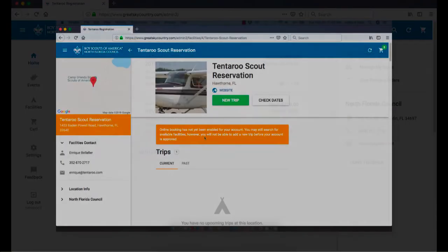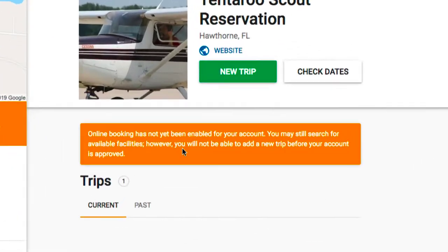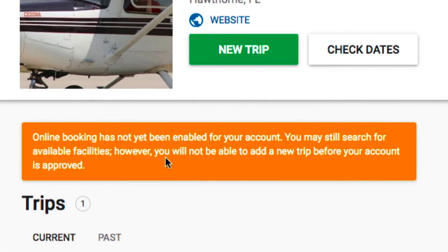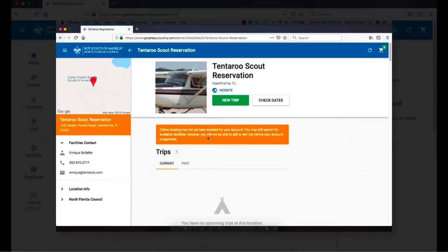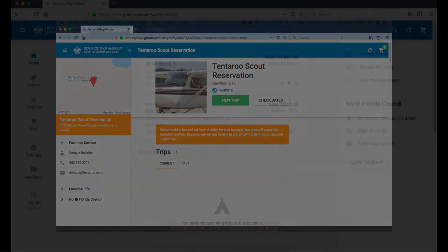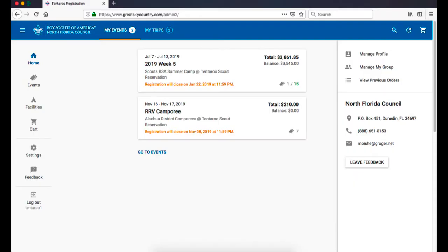If you are using an individual or family account to reserve facilities for the first time, you will need to contact the council to request that facility reservations be turned on for your account. If you clicked on a reservation link to log in, you will be taken directly to that facility location. If you use the login button, you will start at your account's home screen.